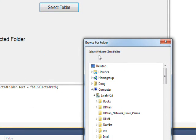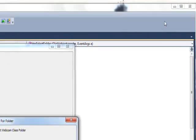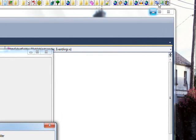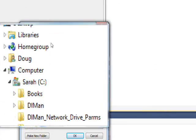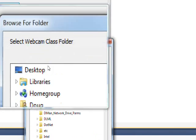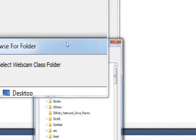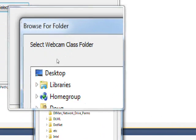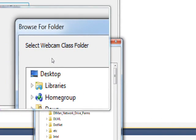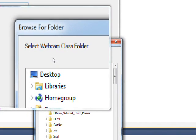If we save and compile and run this and we do a select folder, notice when it pops up it'll say select webcam class folder. It's a little hard to see, you can magnify it here, but it's a description that might be helpful depending on what they're browsing a folder for. Well, I hope you enjoyed this tutorial and learned a lot, and don't forget to subscribe.